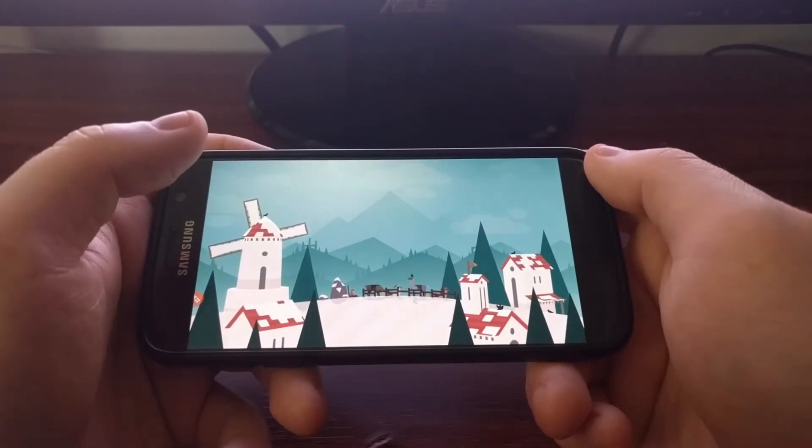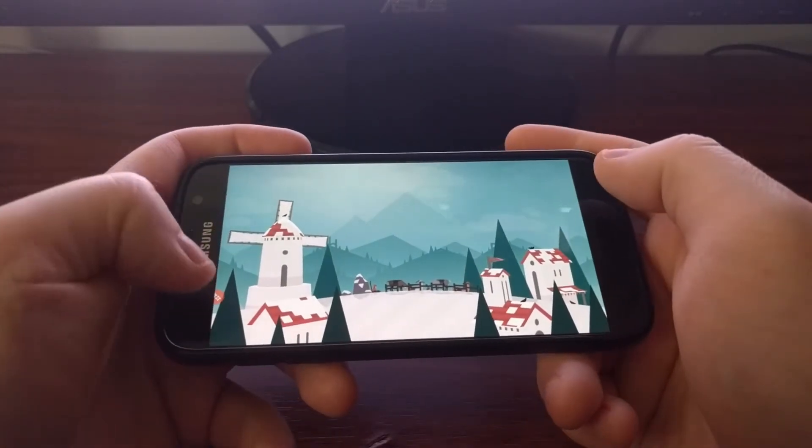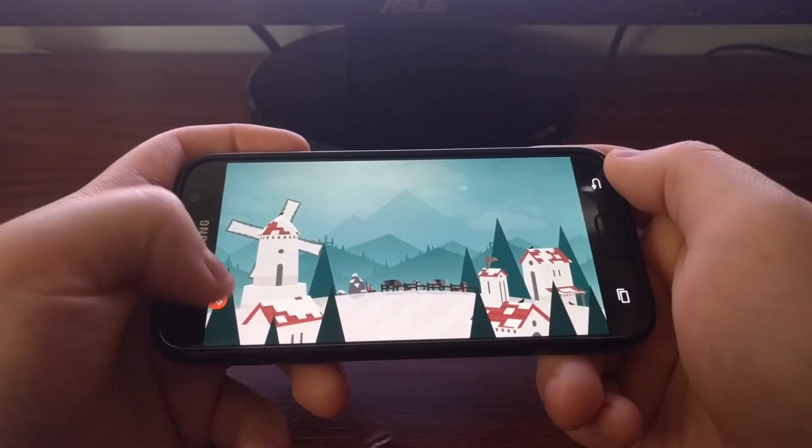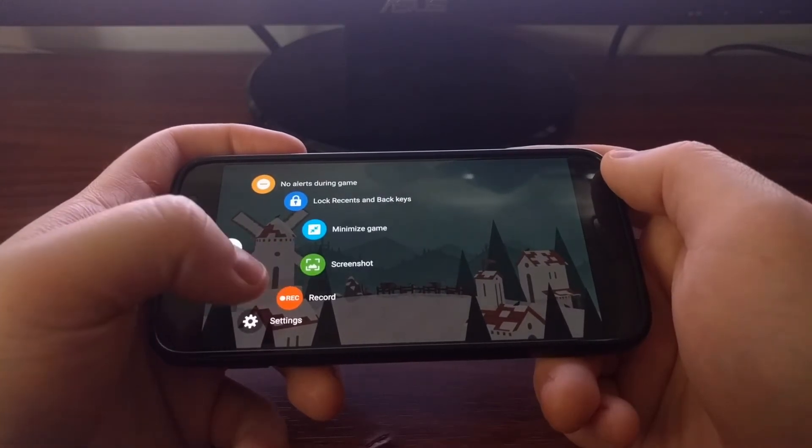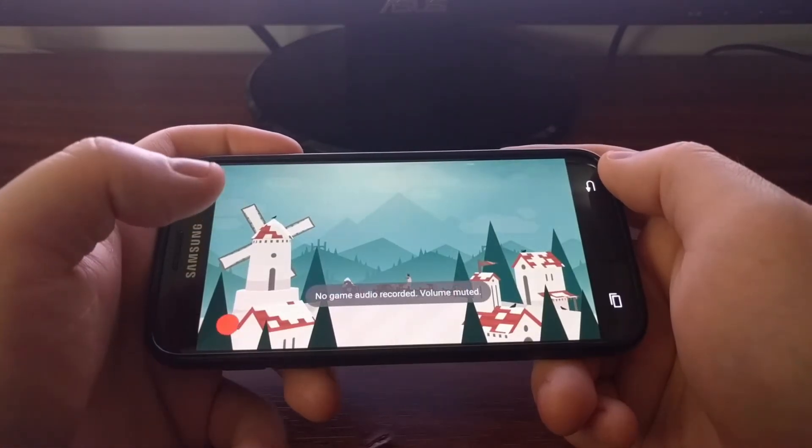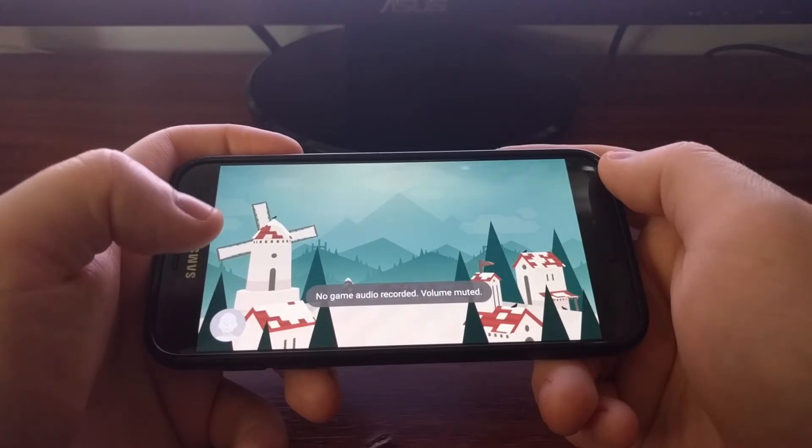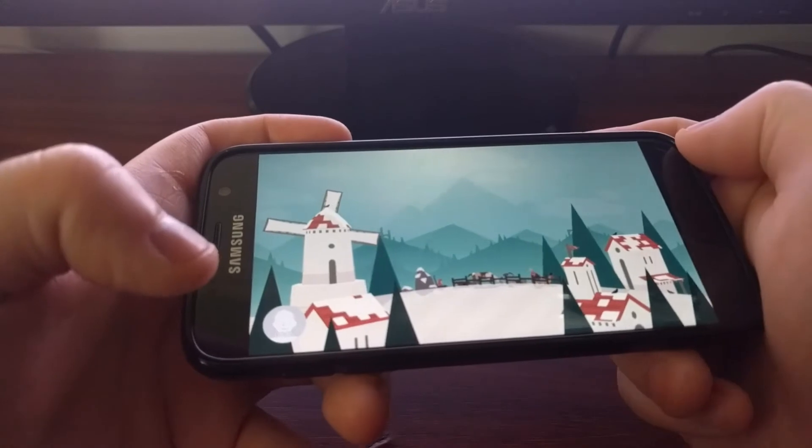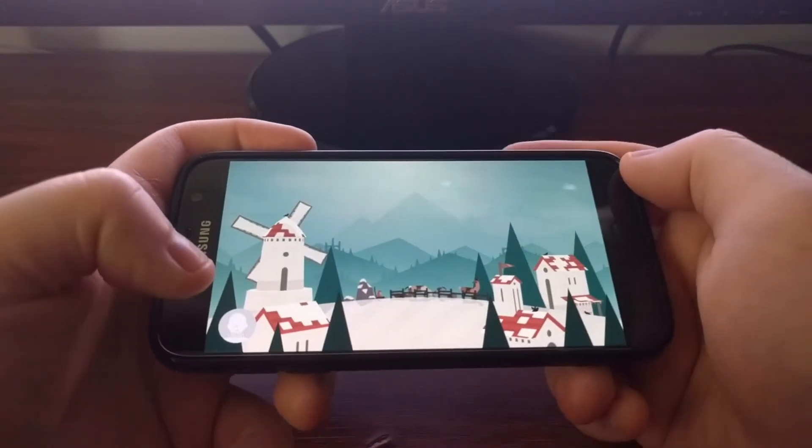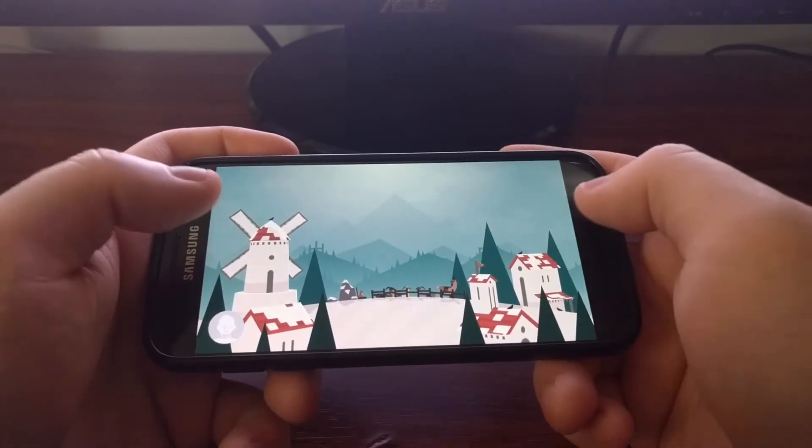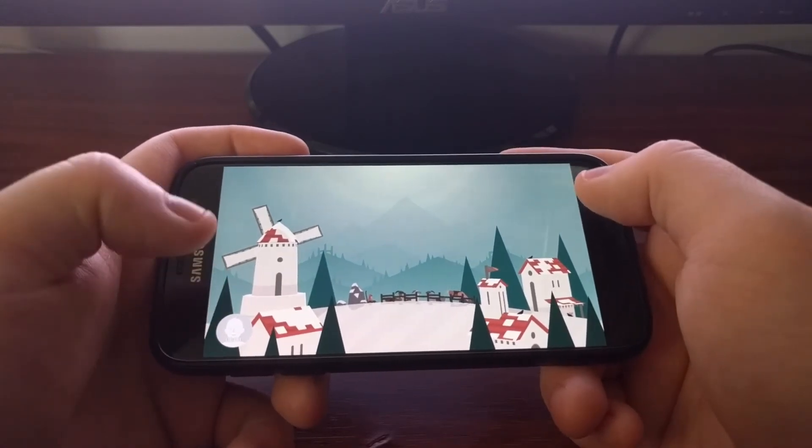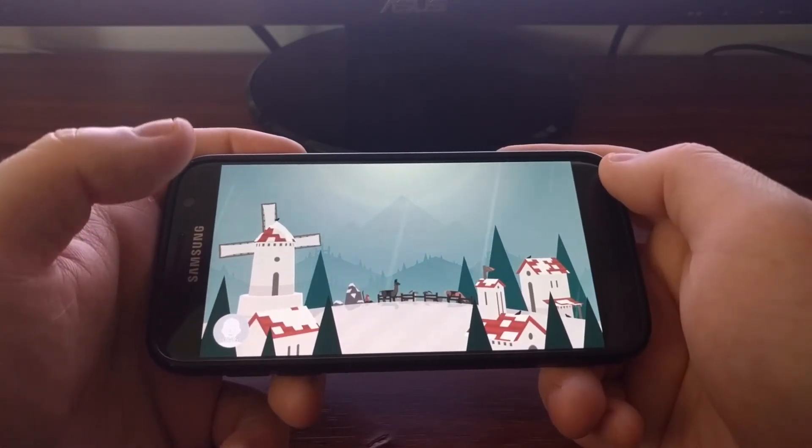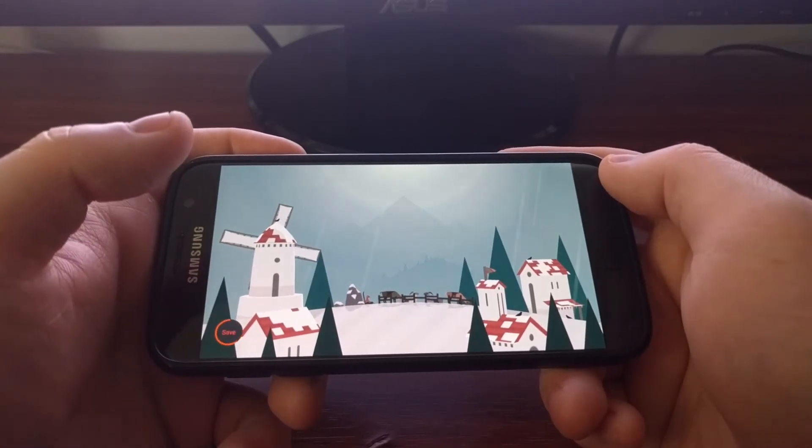We have the record button which will start recording audio. You see here at the bottom we get a timer that runs. During this time it's recording audio and video. When you're done recording your video session, you just tap on the avatar. It will save.